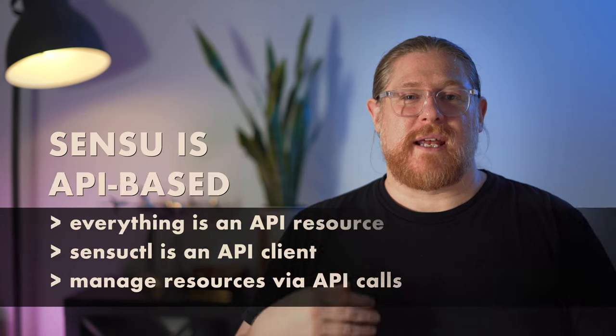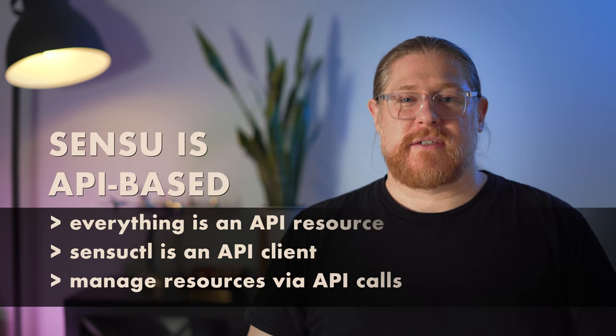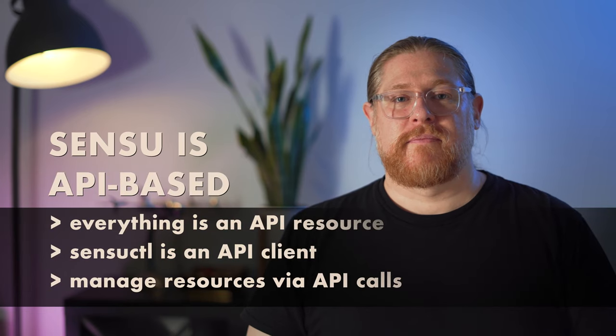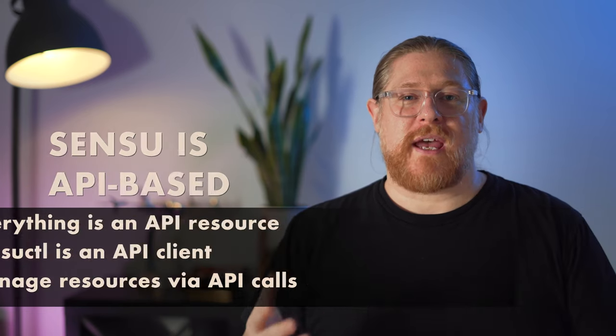The first thing you need to know about Sensu is that it has an API-based architecture. Everything that happens on the platform is done by interacting with one or more APIs. The primary function of Sensu cuddle is to manage Sensu resources. It does this by calling Sensu's API to create, read, update, and delete resources like events, checks, and handlers.